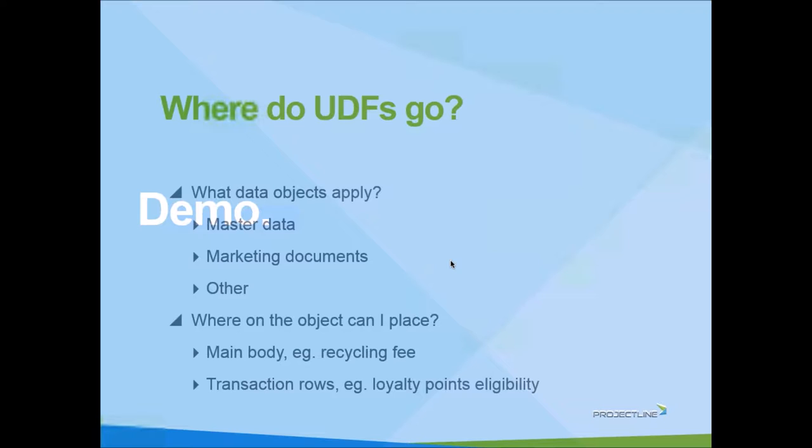Marketing documents, and what do we mean by marketing documents? We mean all of those transactional documents like AR documents and AP documents. On the AR side, sales quotation, sales order, delivery, invoice, credit memo, et cetera. And then on the AP side, the mirroring documents like purchase quote, purchase order, goods receipt. When we add UDFs to the marketing documents, they're made available in all of those marketing documents.